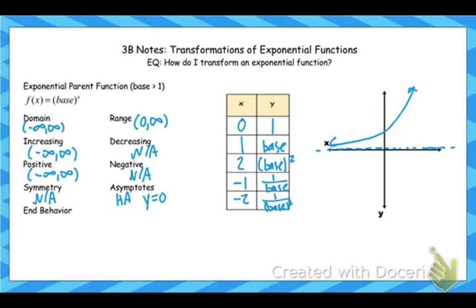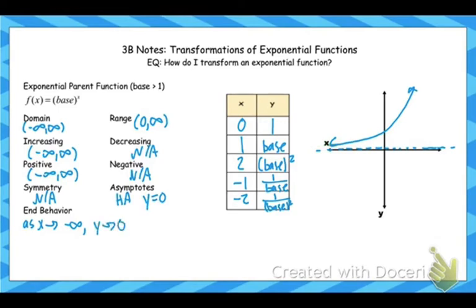End behavior is also a little harder to write on these. As x approaches negative infinity, as my x's get smaller and smaller, those y's are getting smaller and smaller but only to a point — they only approach the horizontal asymptote. Then as our x's get bigger and bigger, our y's get bigger and bigger and are approaching positive infinity.